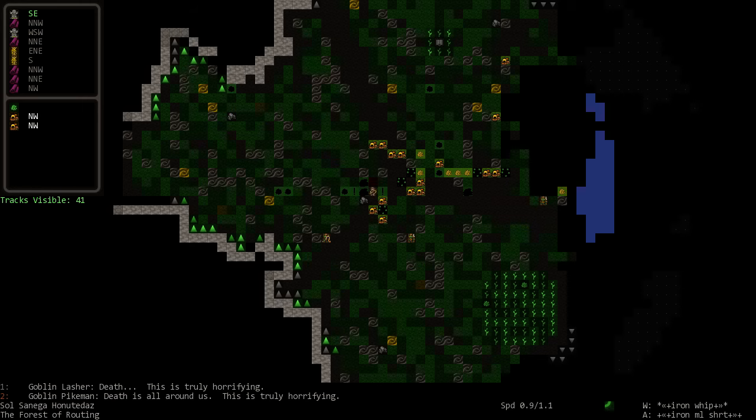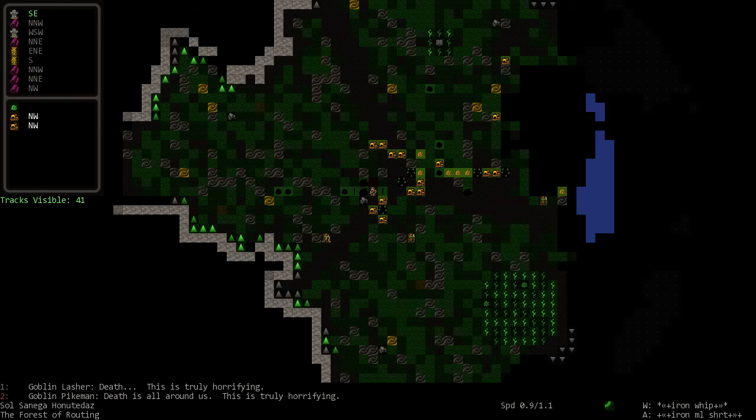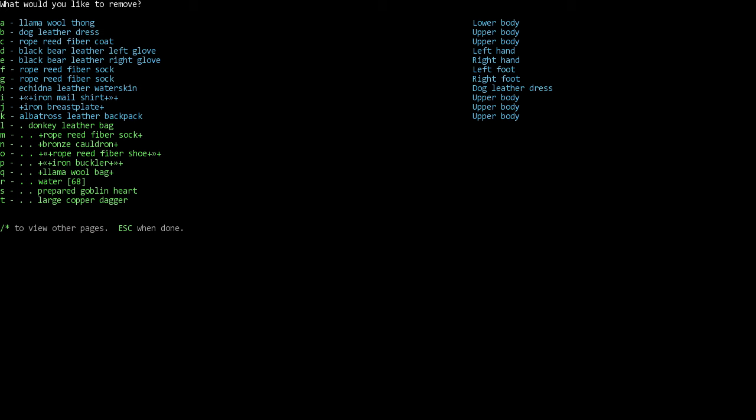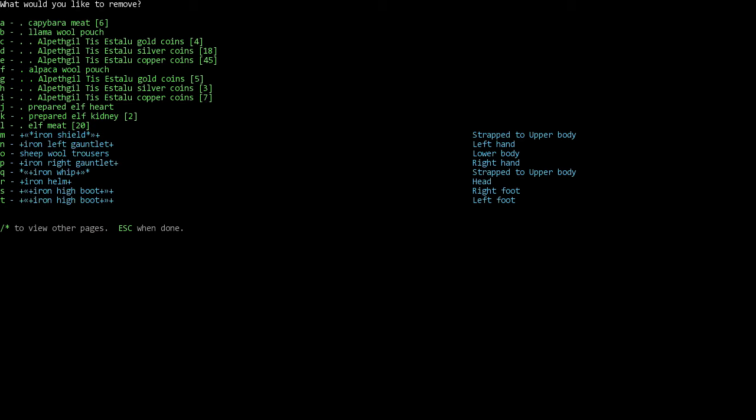We are whipping goblins in the head and chest with our iron whip. I forget what it's called - lasher, lash. We just ran off a bunch of goblins because we were a killing machine. Of course not before our companion ran away and another one died.